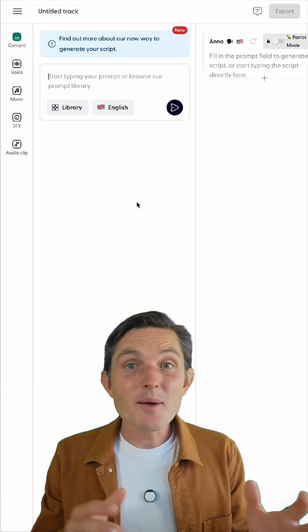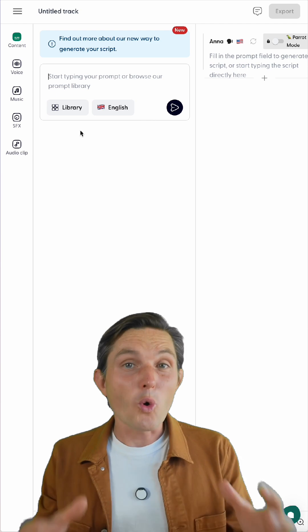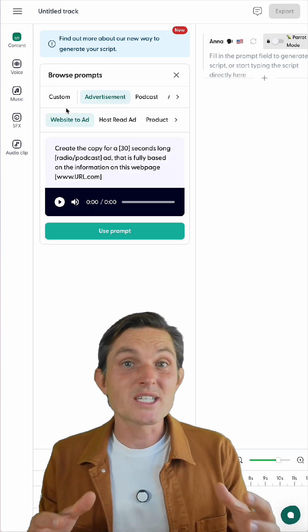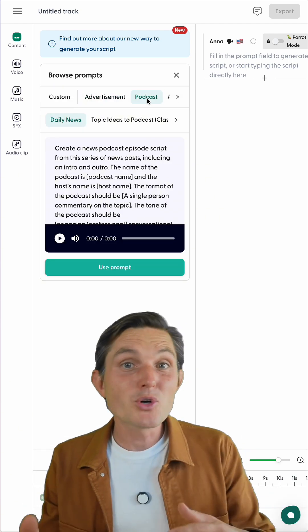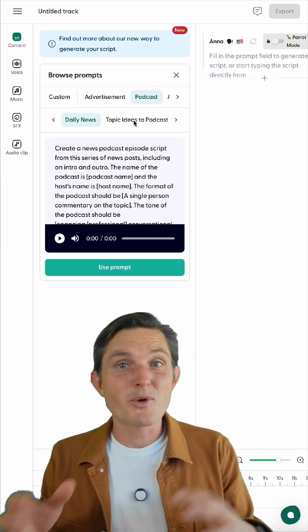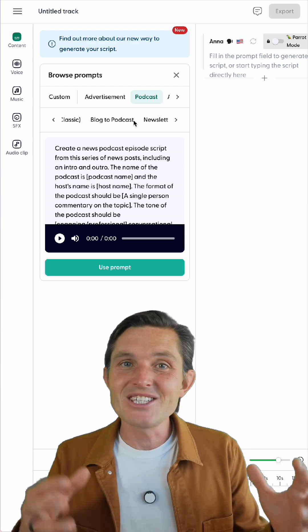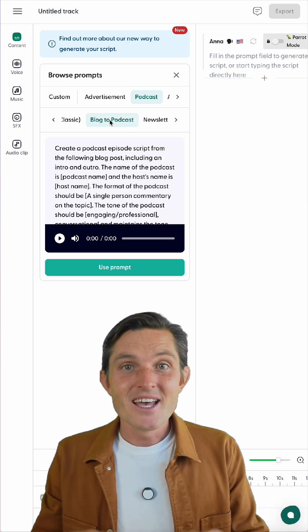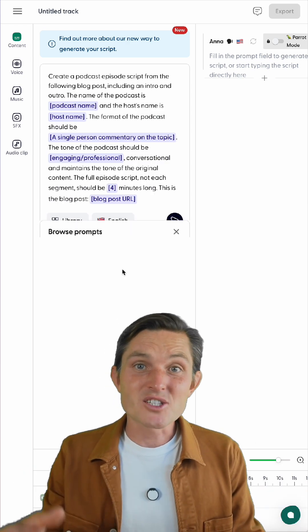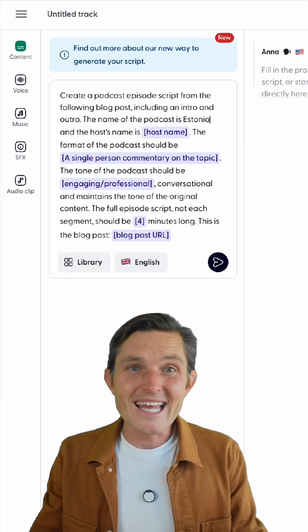Enter WonderCraft, an AI-powered professional audio studio, transforming blog posts into podcasts, books into audiobooks, personalized meditation, or creating engaging ads.